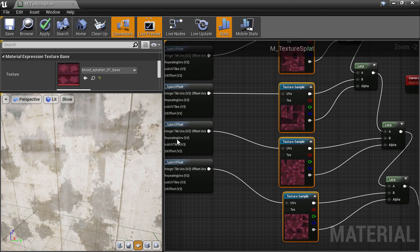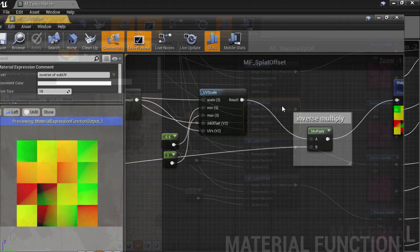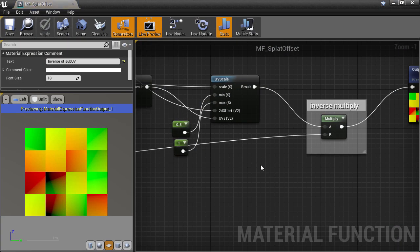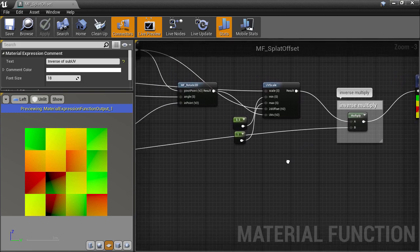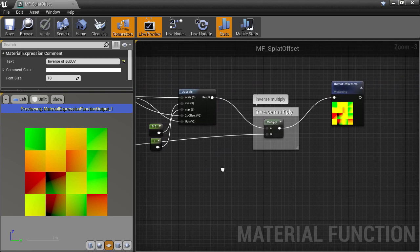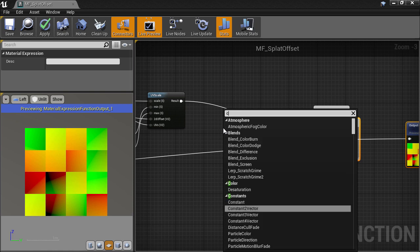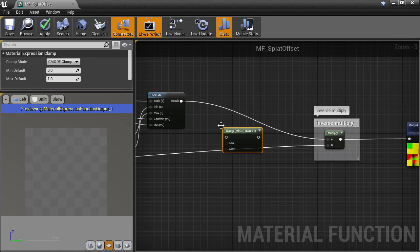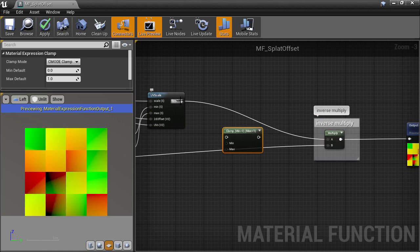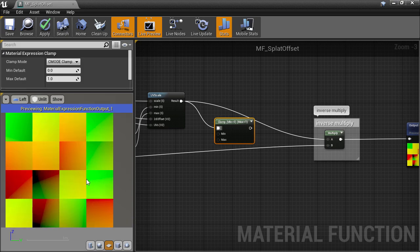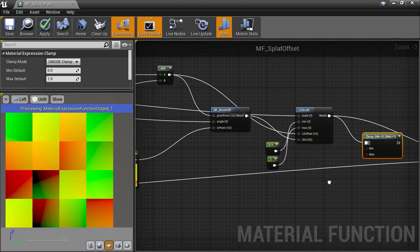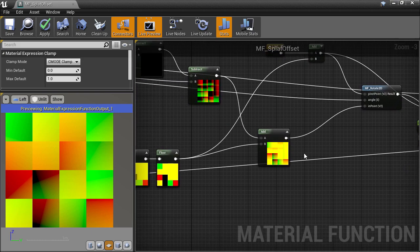So we'll dive back inside and we'll do this clamping right before we do the inverse multiply. Create a Clamp node and feed in the UVs as the input to the clamp. And for the min, we want to use the integer offset as the top left corner for that particular tile, which we get from the floor node which created those offsets.